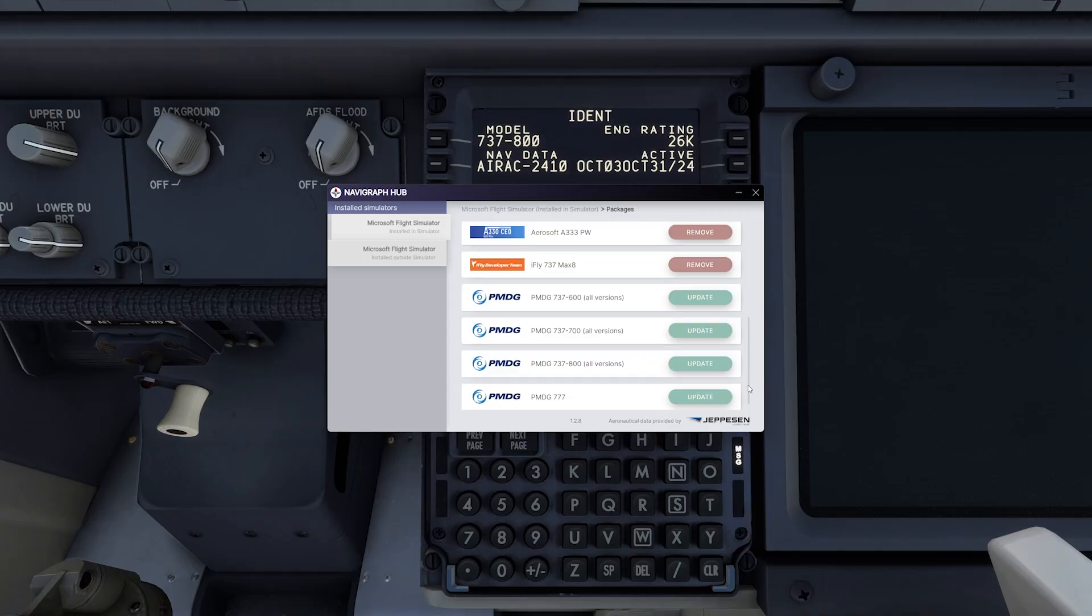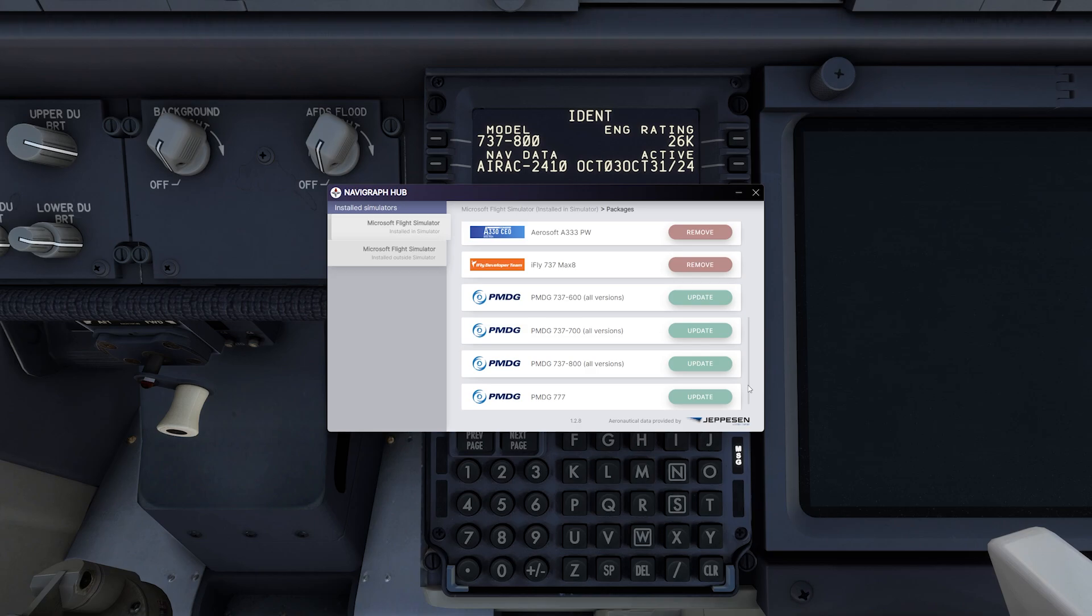Previously we used the Navigraph Hub to update PMDG aircraft data, but with the latest changes, the process now happens entirely in the cockpit, simplifying things for us, so let's go through it step by step.